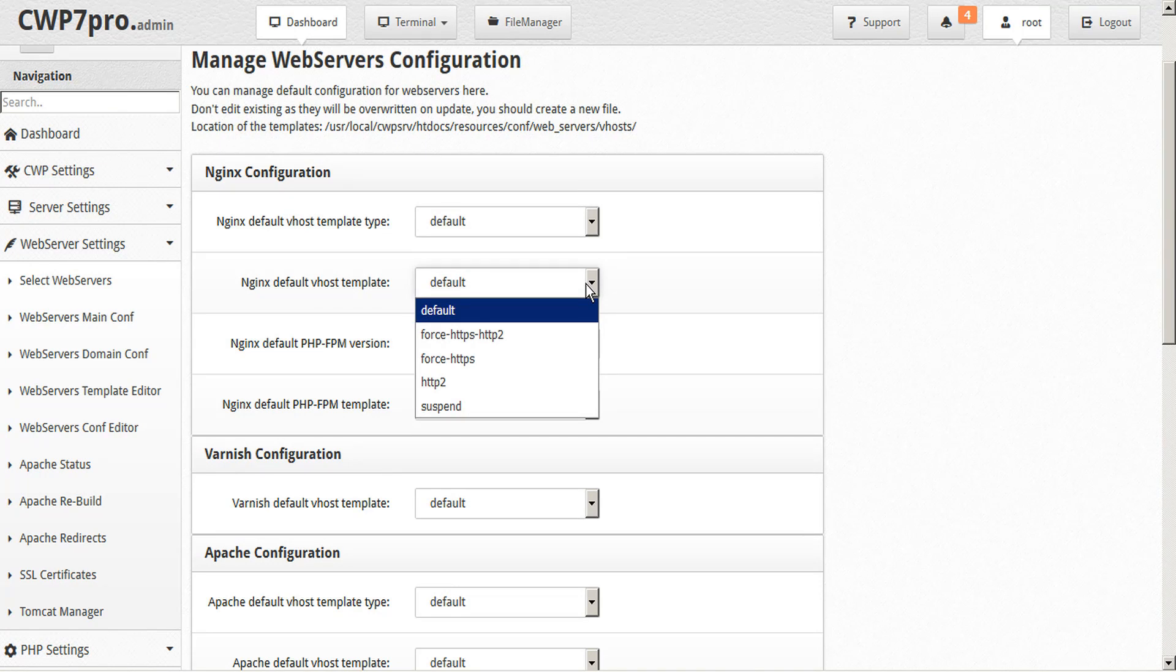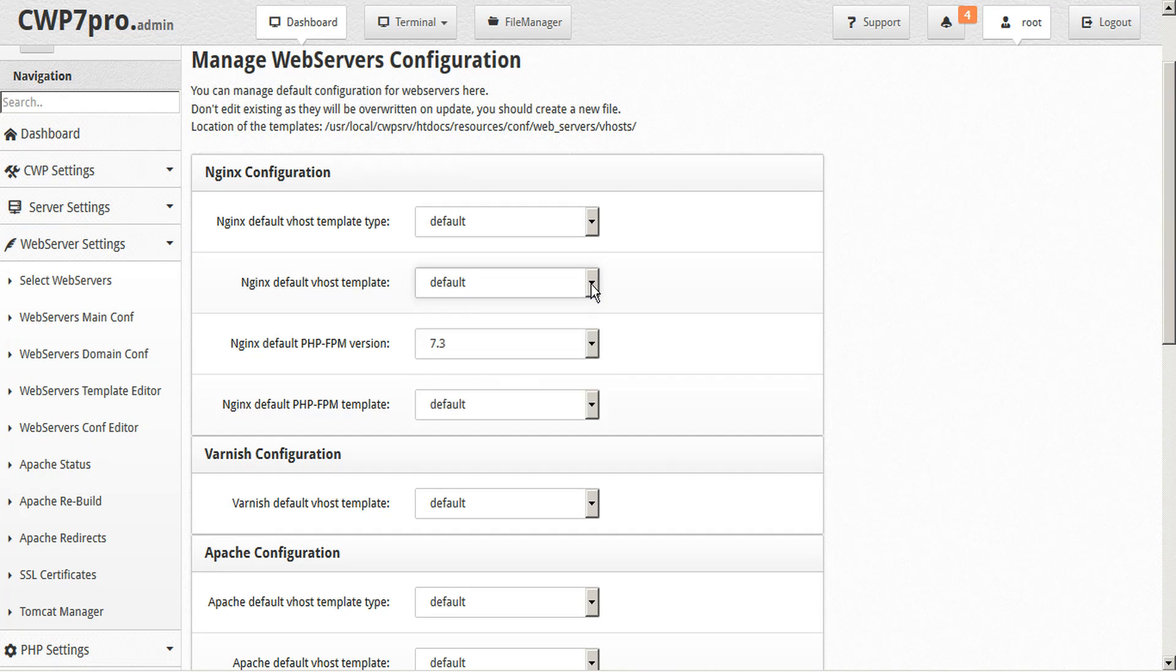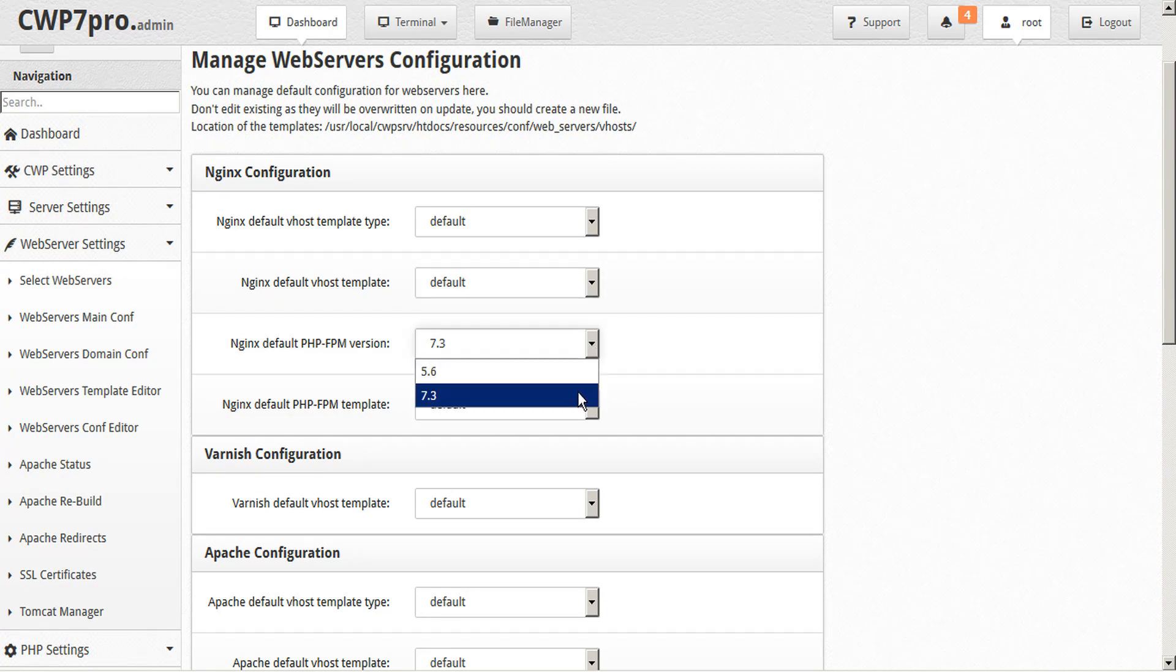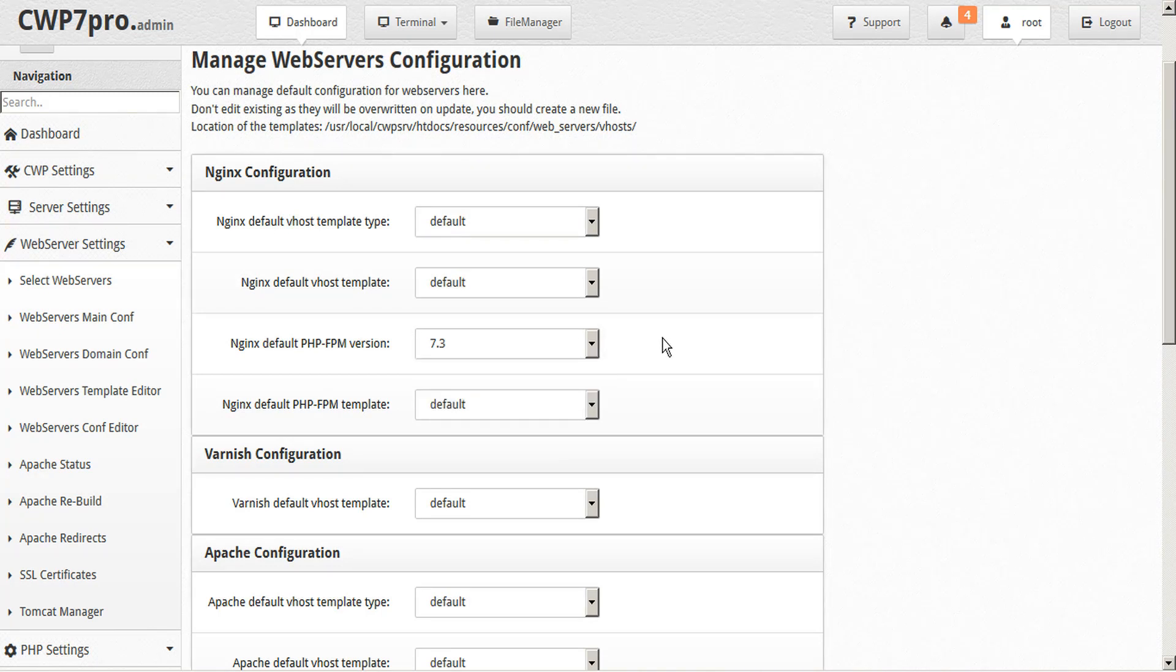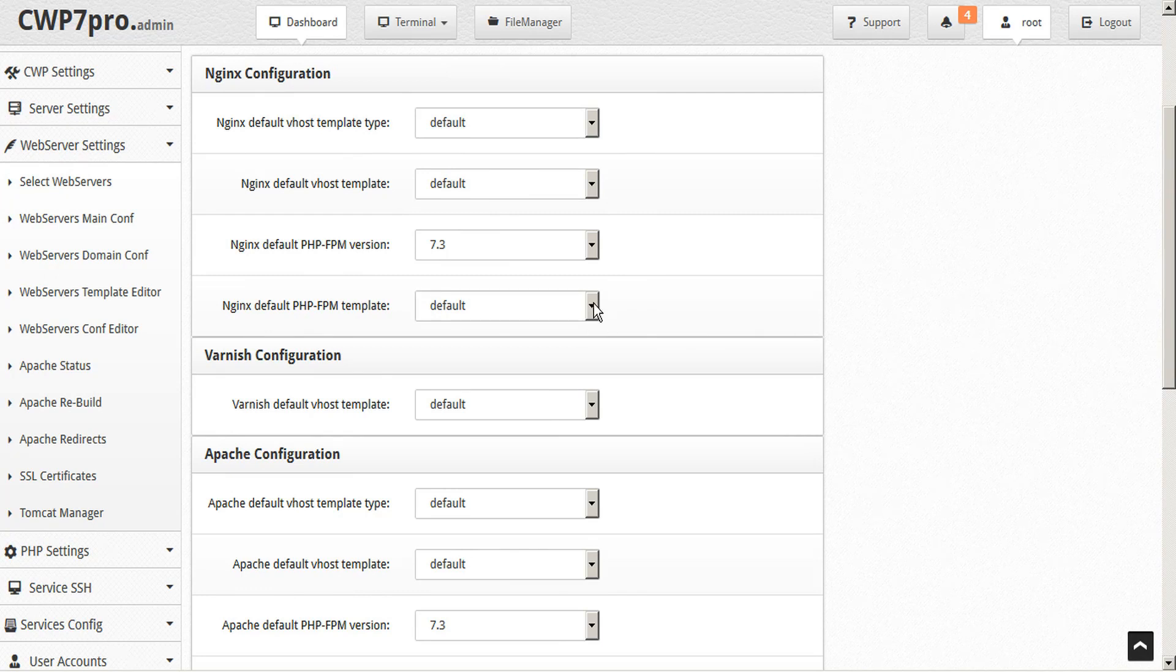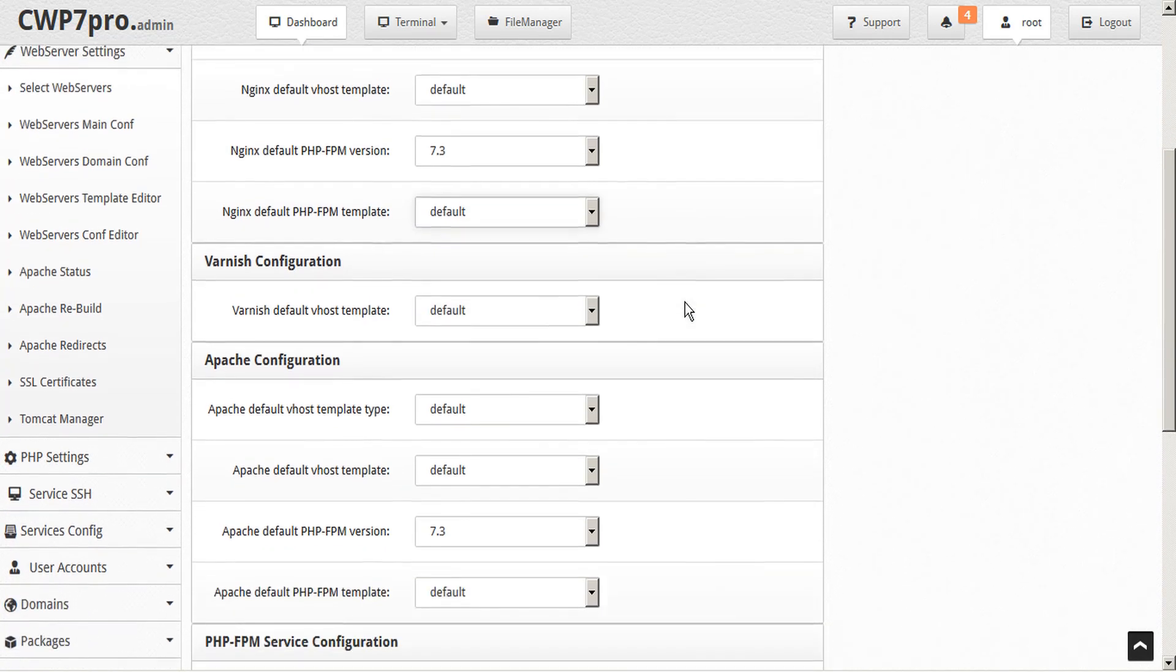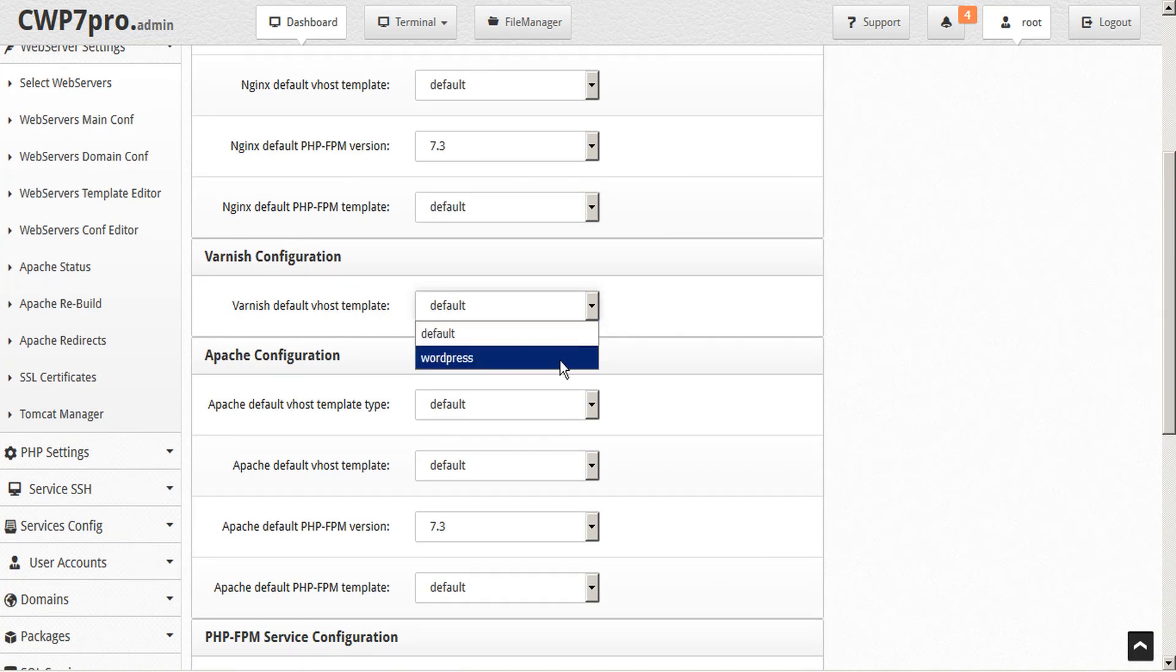A variety of vhost templates are offered, and we'll look momentarily at how we can create new ones or edit these. The Nginx default PHP-FPM version, which we already selected on the previous screen, we can adjust here, and the Nginx default PHP-FPM template.